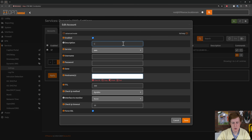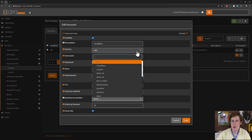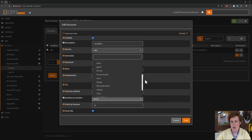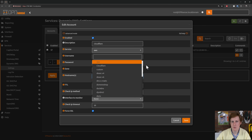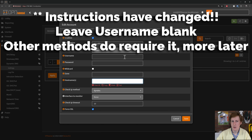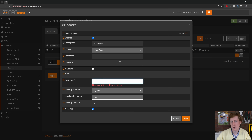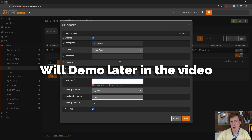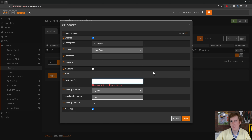For the description we can just put Cloudflare, then for the service we drop down and select Cloudflare. This is where you choose your domain registrar — all the popular ones are available, for example DynamicDNS2, DuckDNS, whoever. In the next area put your username. For Cloudflare, the username is your email address and the password is not the password you log into the dashboard with — it's actually an API key you need to generate. We need to create an API key that gives it access to both read and write to the domain record.